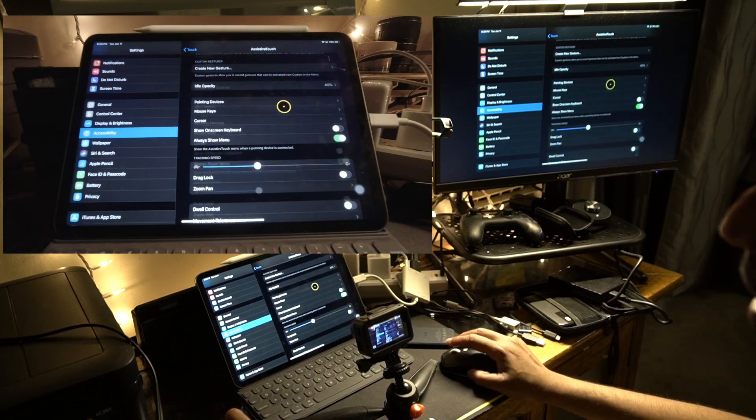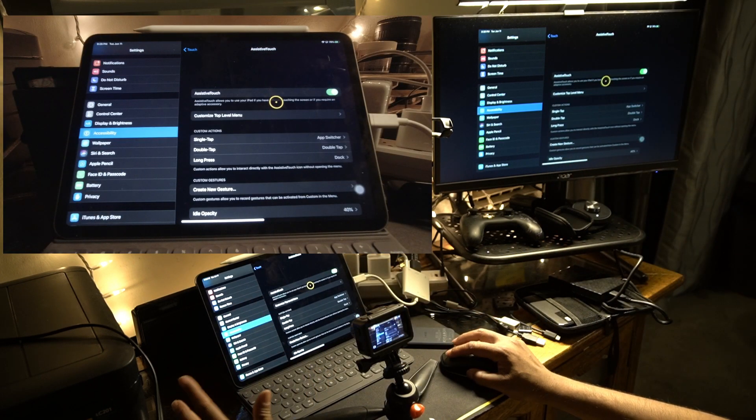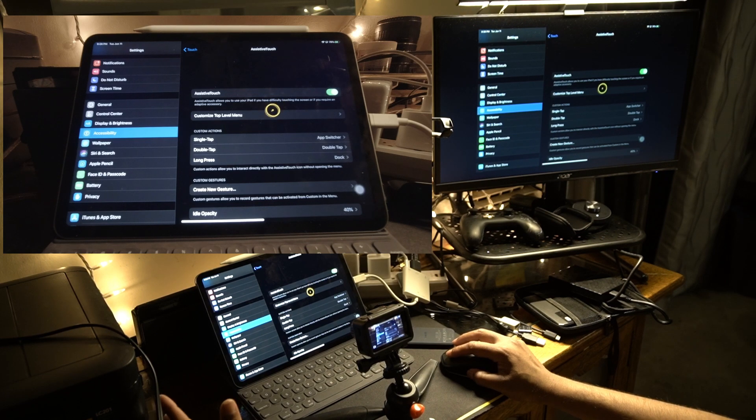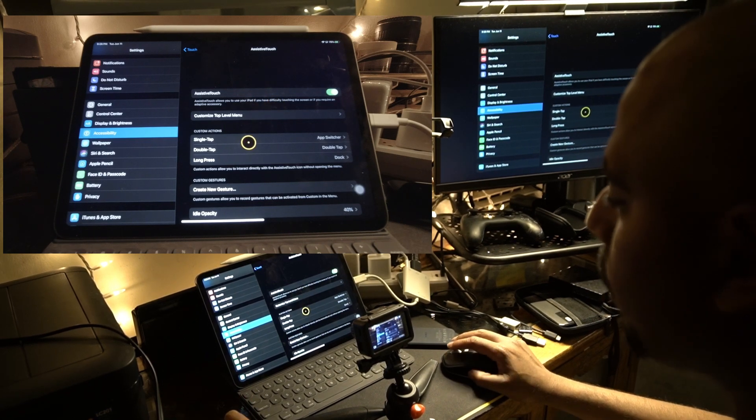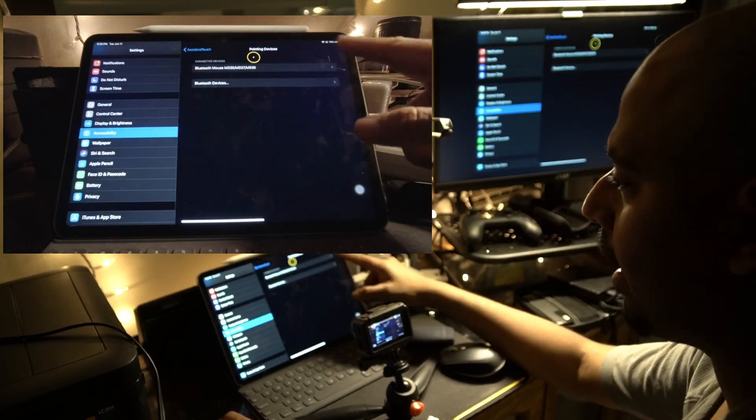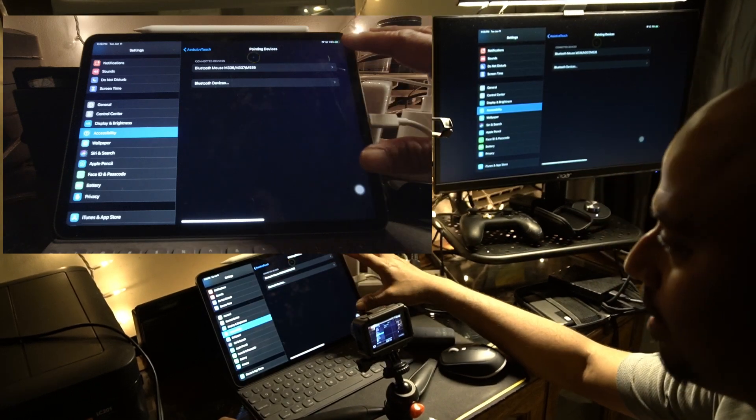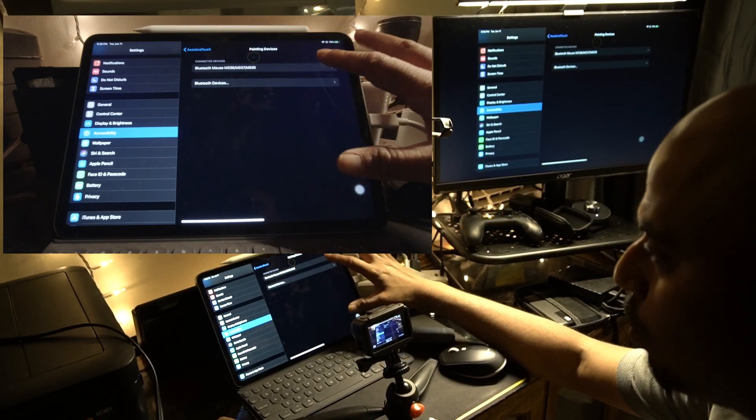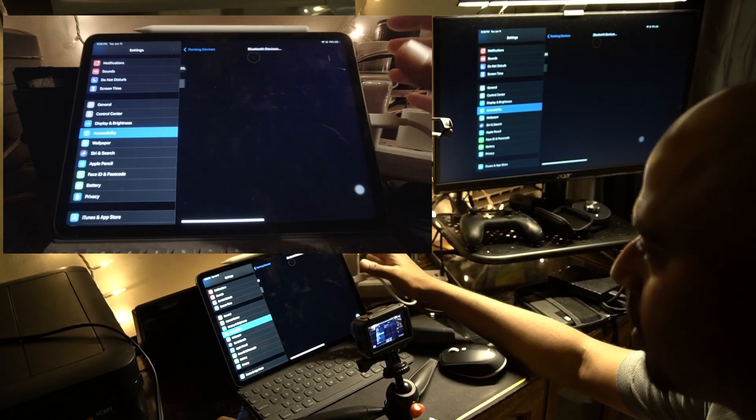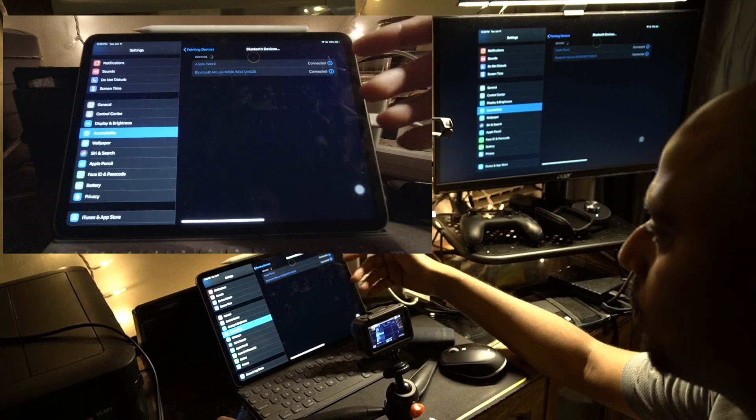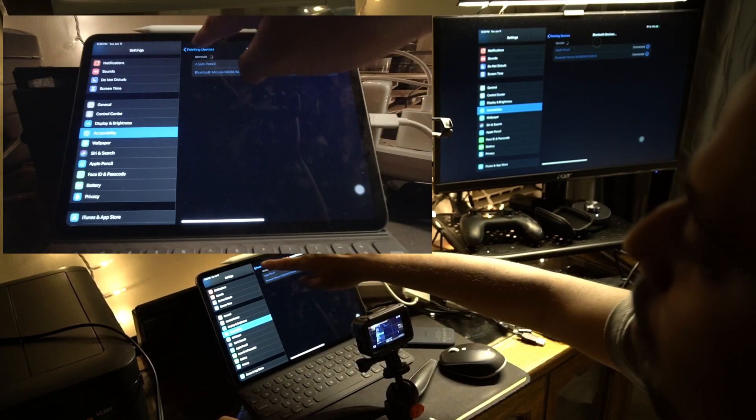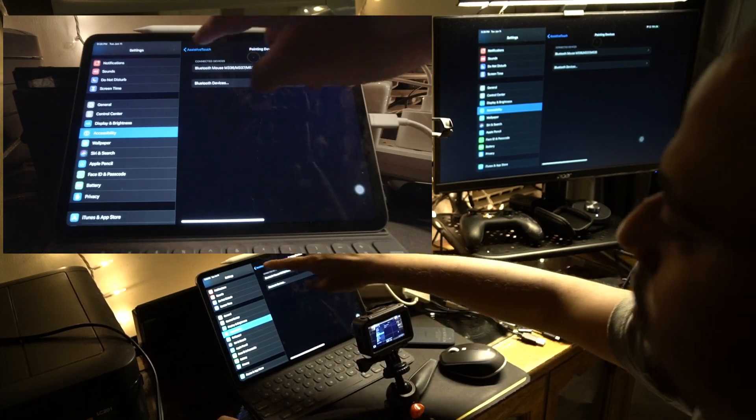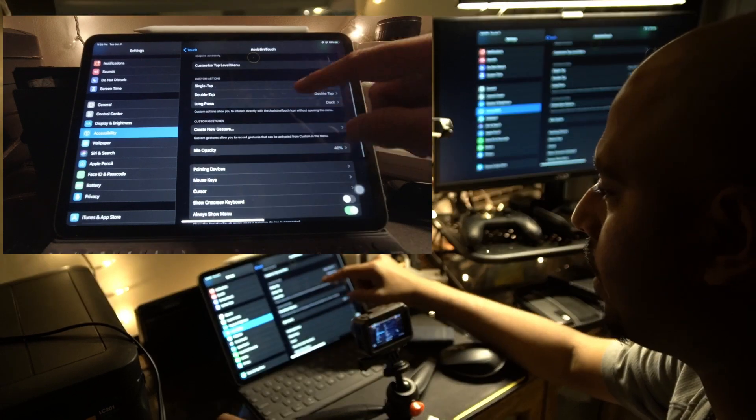You'll need to connect via Bluetooth. For that, go to Pointing Devices, then Connected Devices. My Bluetooth is already connected. If you want to search, click here and your Bluetooth mouse should pop up, so you'll be good.